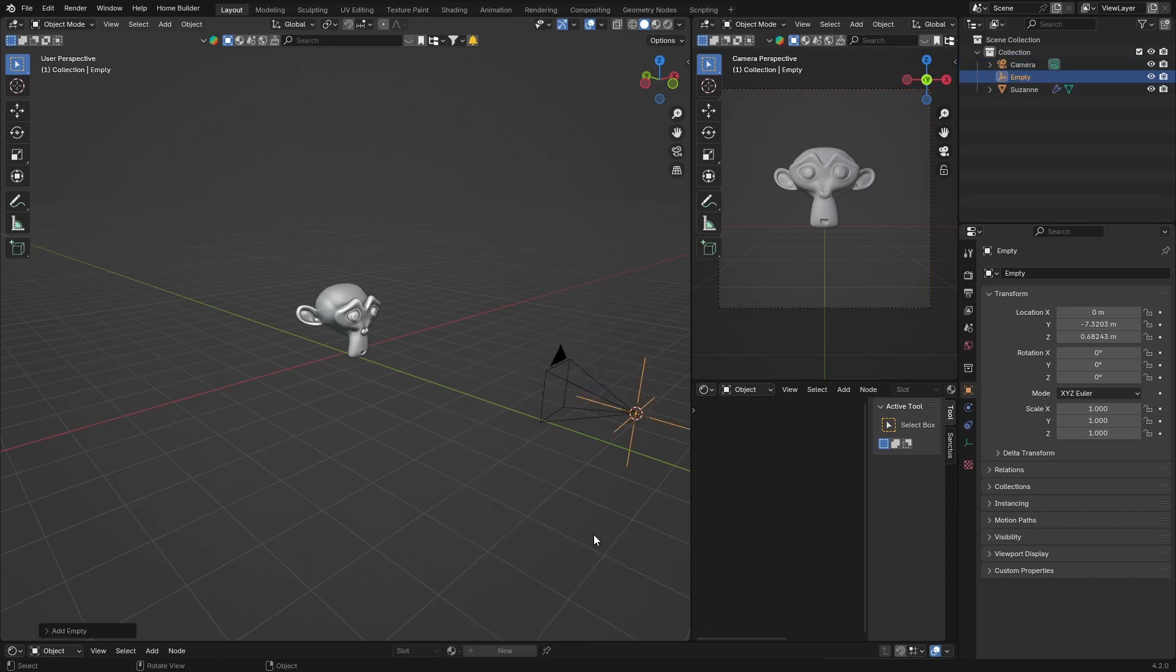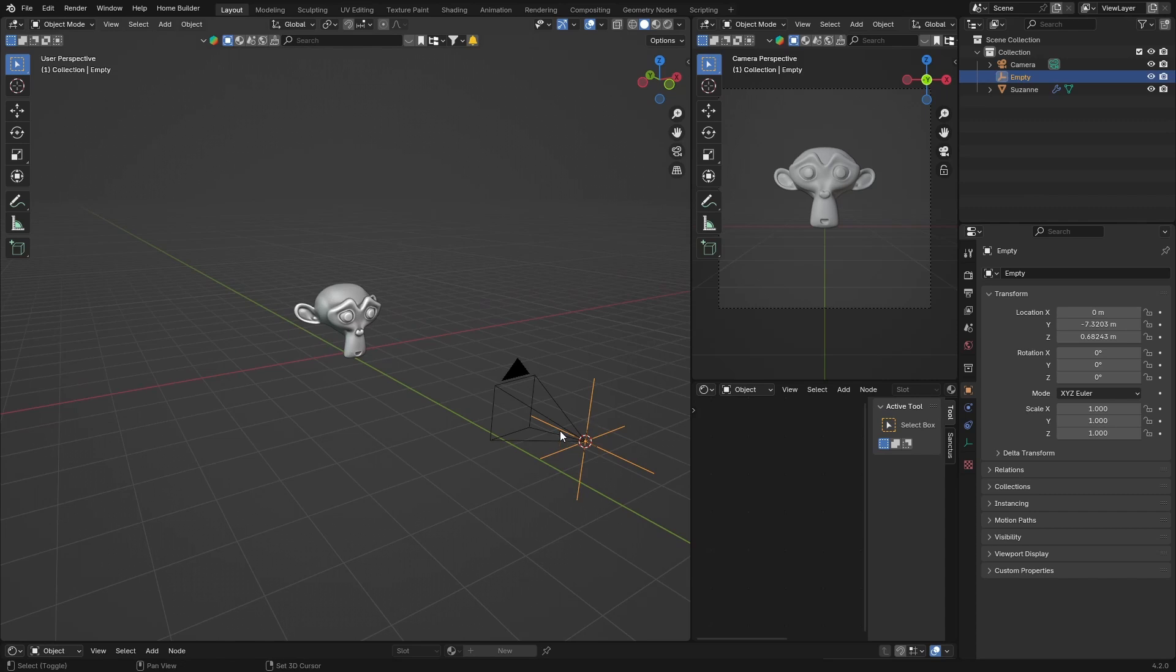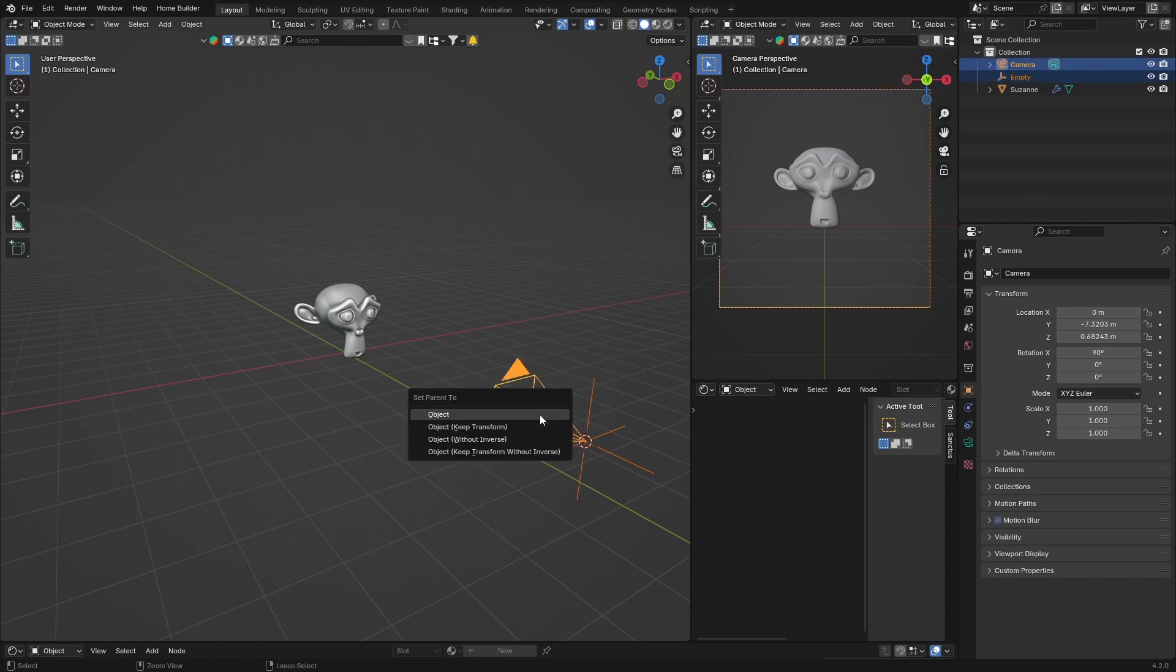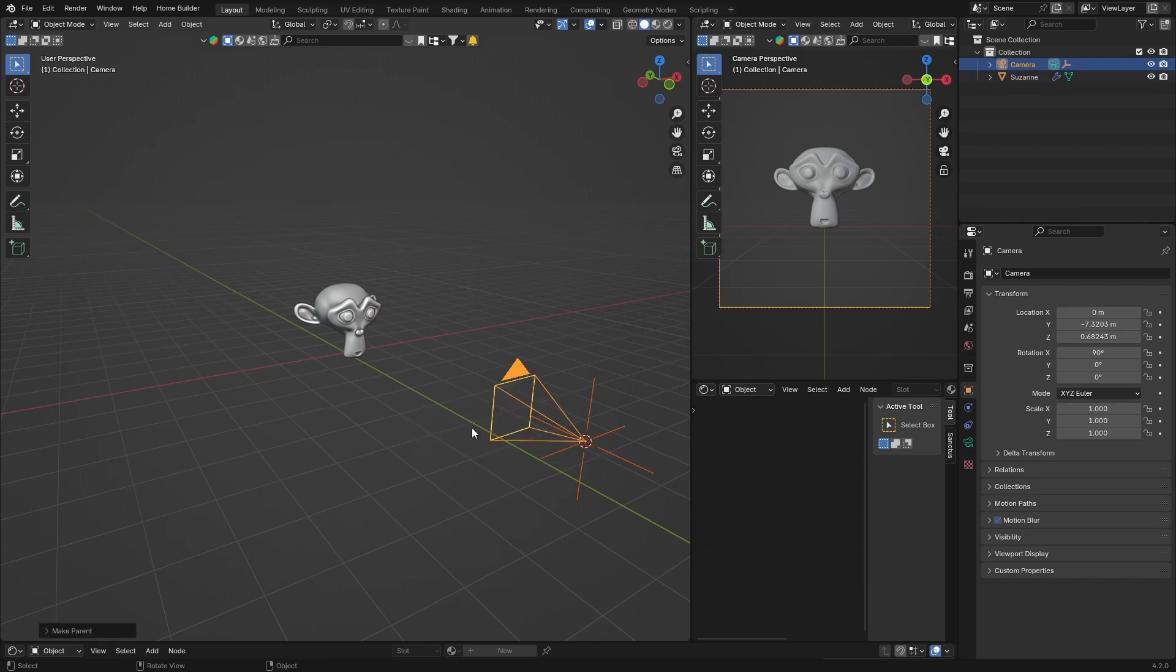Then you're going to add an empty plane axis. Then what you want to do is you want to select both of your plane axis and your camera, so hold down Shift and then hit Ctrl+P. And then you want to set it to object keep transform, so like that. And it basically makes it the same,